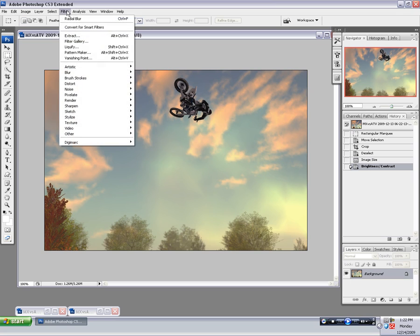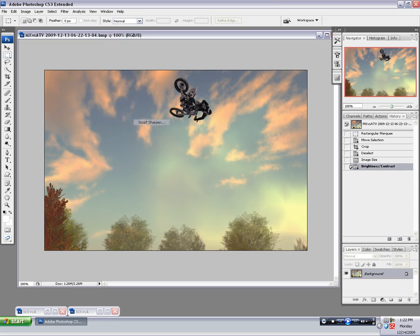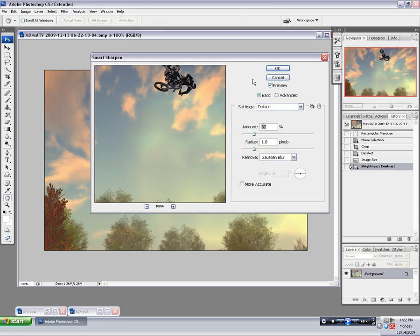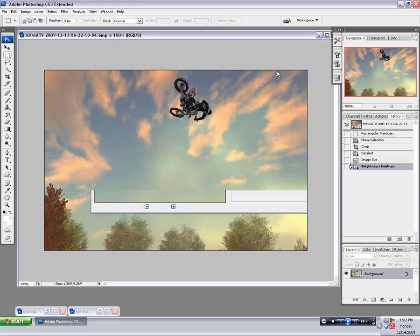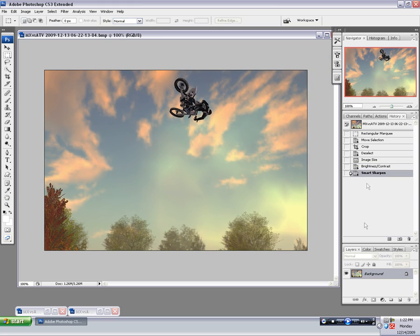And also Filter, Sharpen, Smart Sharpen is something I do with pretty much every shot. I just use the default settings for this, and it just adds a very subtle sharpening effect. It's nothing too overpowering, as you can tell.